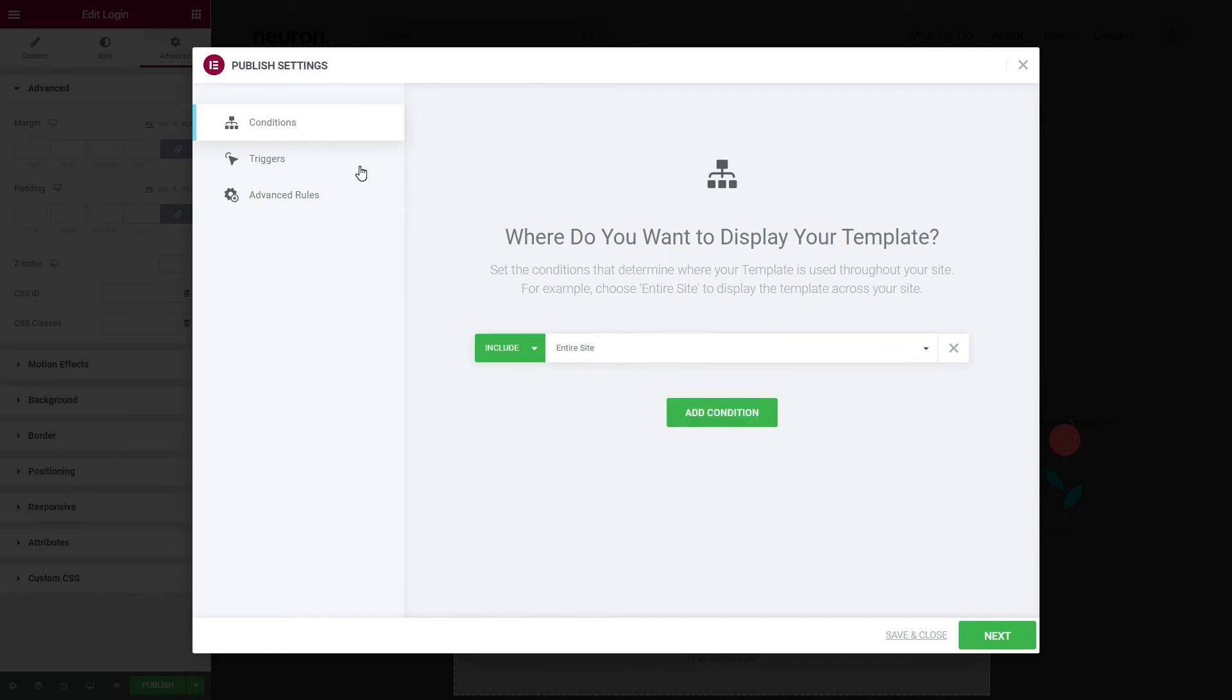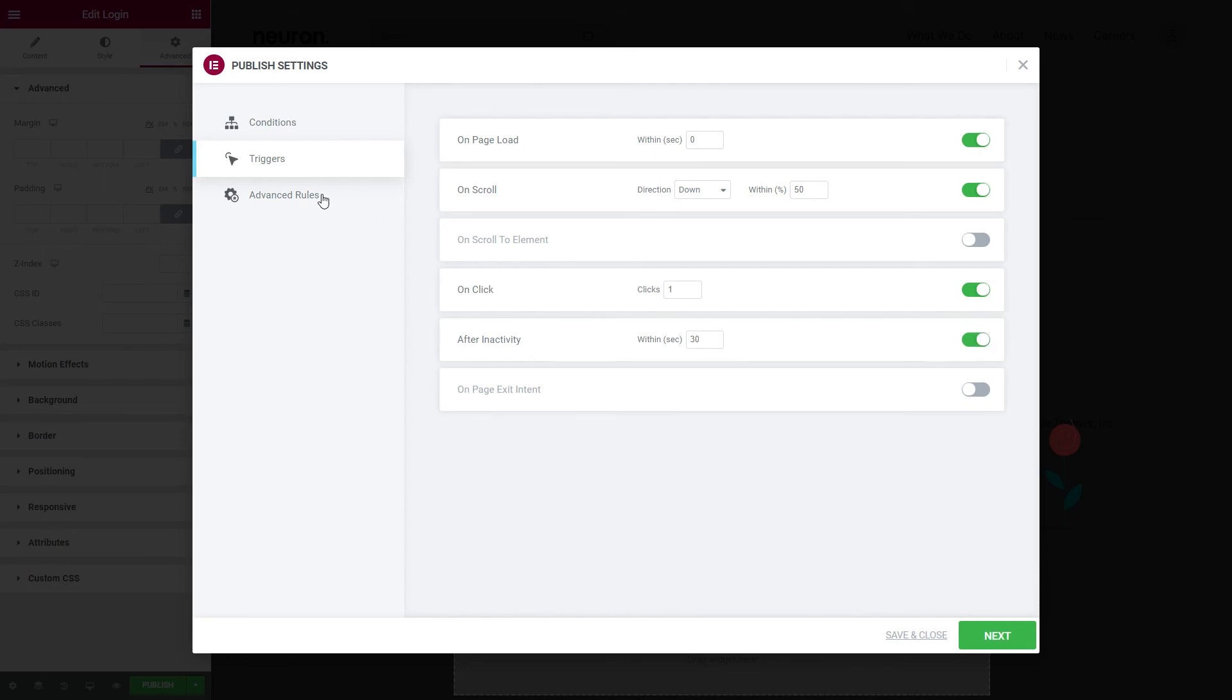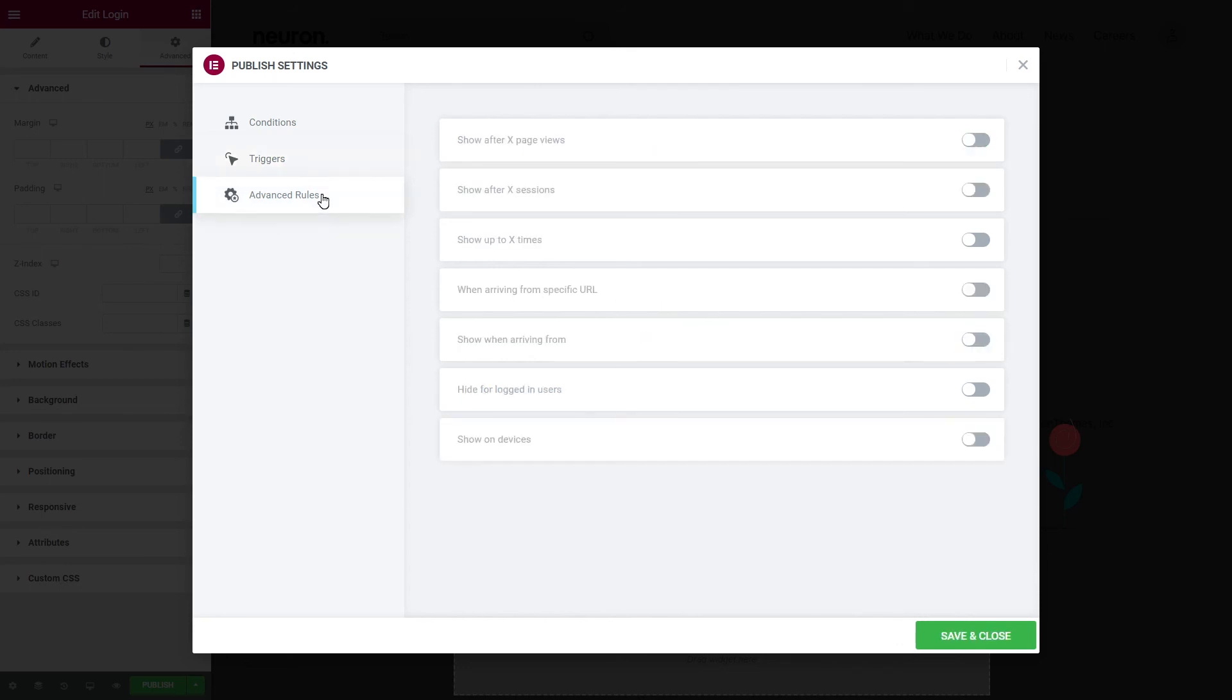Next you have the triggers that determine the action that the user needs to perform for the pop-up to display. You can set it on page load, on scroll, on click of a certain element, or after an activity of a user.